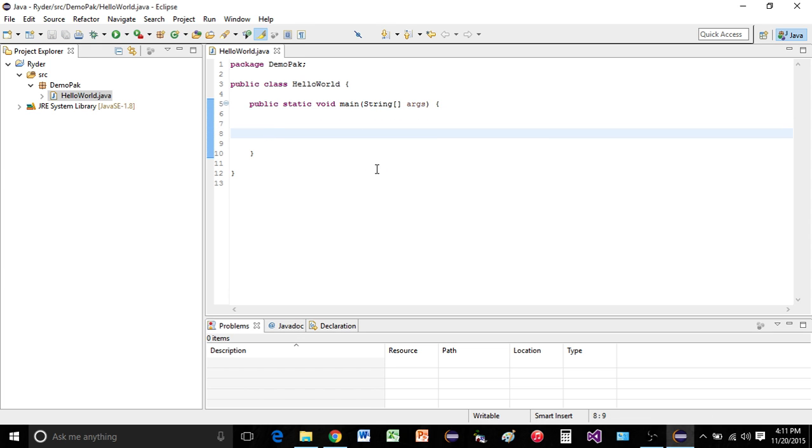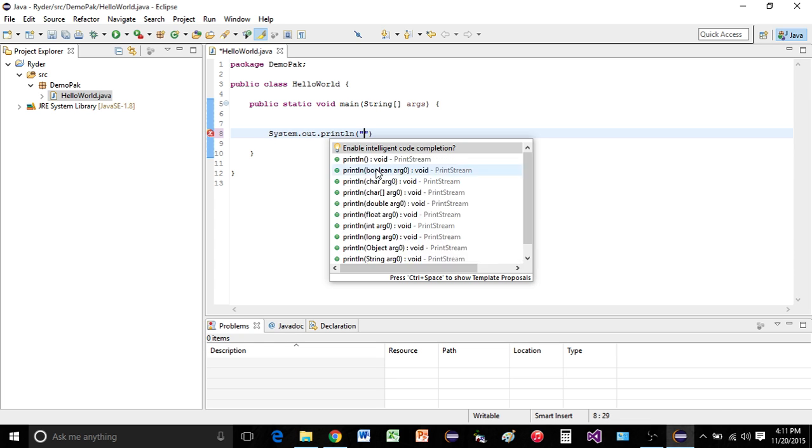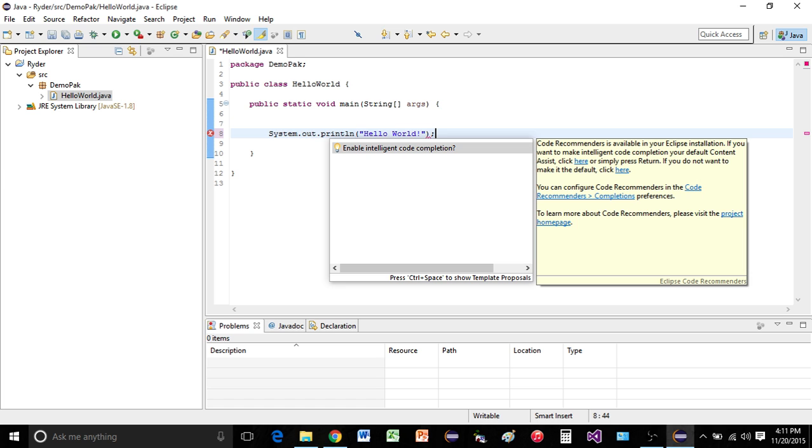If you just want a simple hello world, you can say system out print line. Hello world. Go ahead and save.